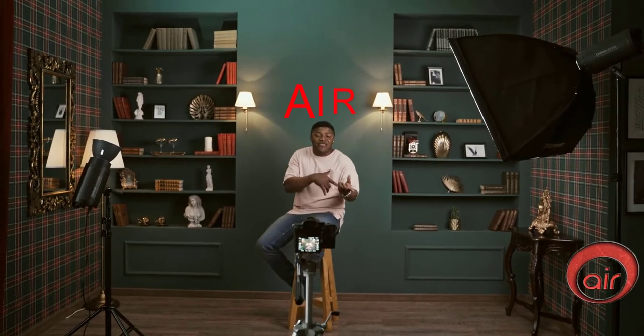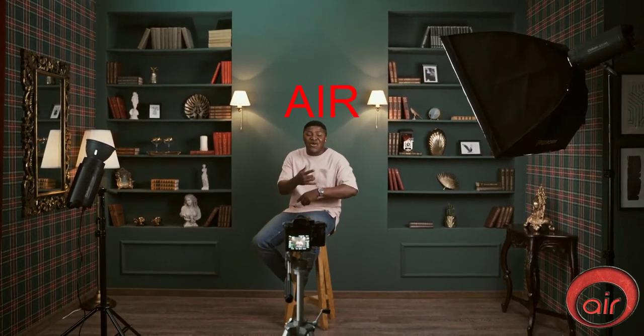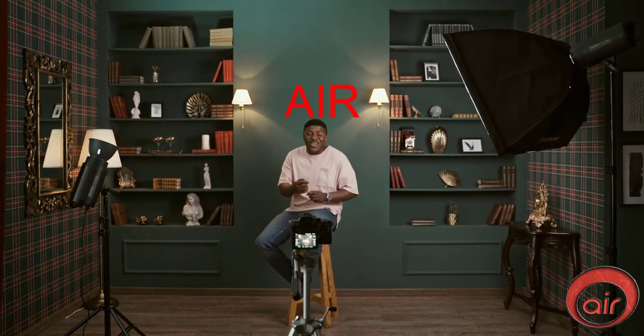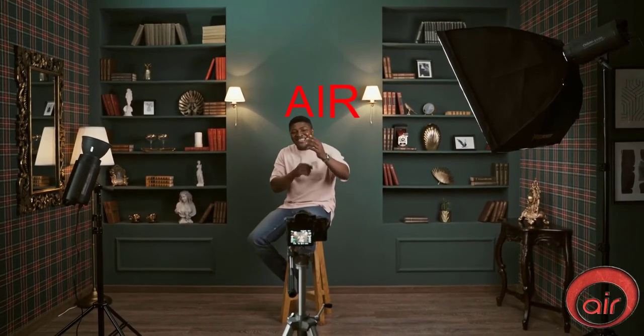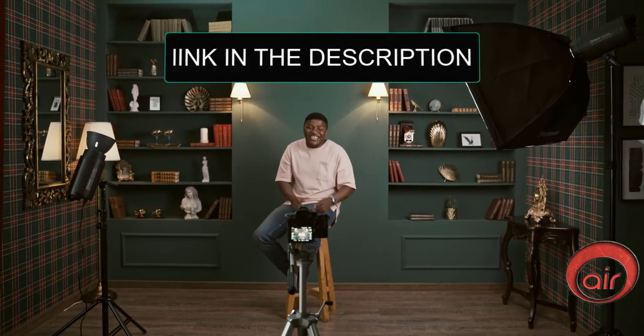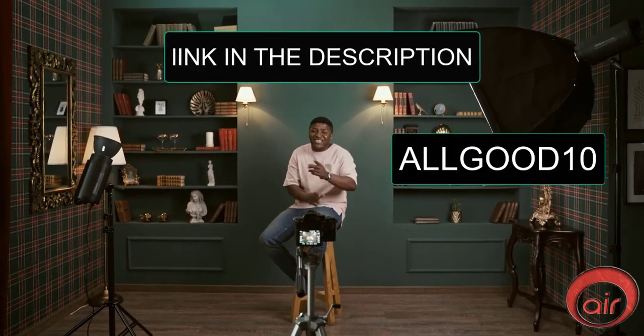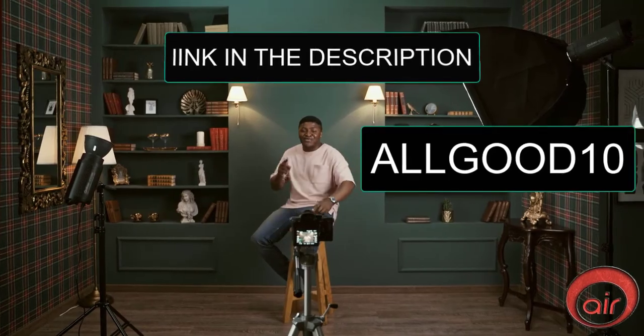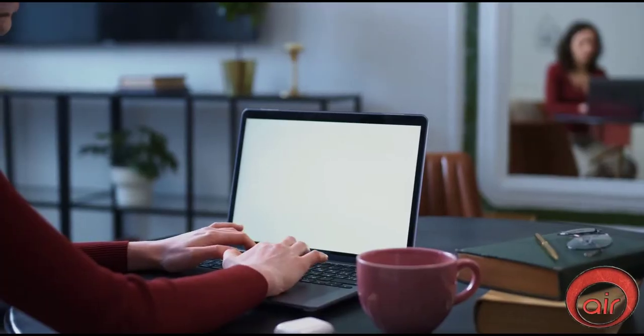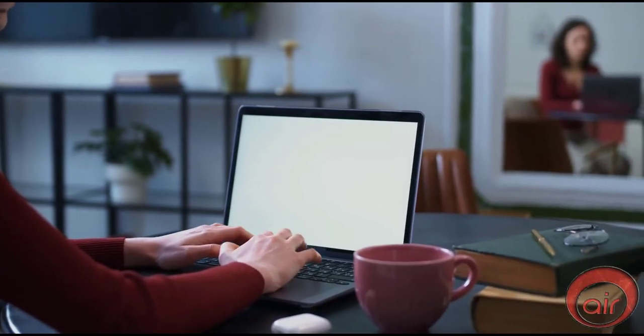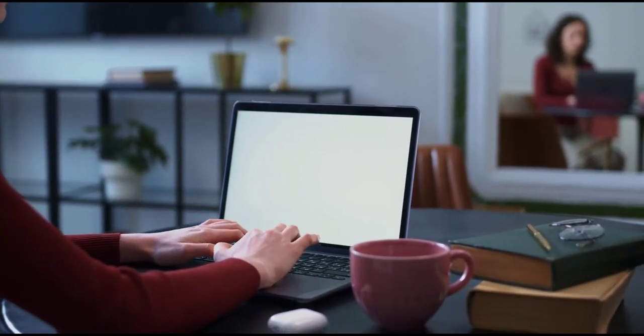This was just a quick review of the AIR software. If you guys want to try it out, I highly recommend it for YouTubers and other content creators, so check the link in the description and also use the coupon code ALGOOD10 to get 10% off your order. That's all for now, see you in the next video.